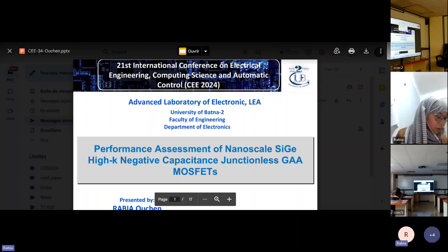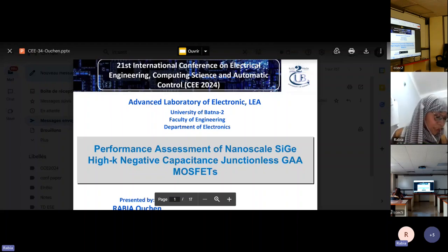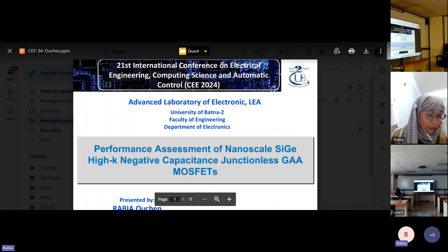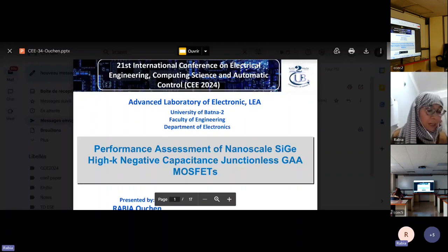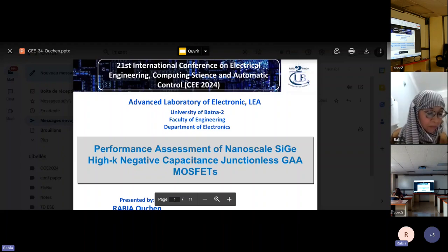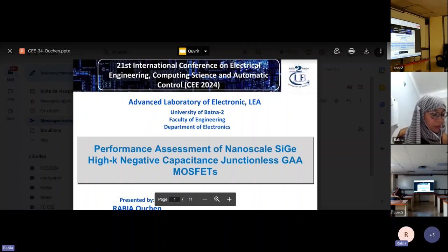As we know, the demand for smaller, faster and more efficient electronic devices is growing rapidly, and this research aims to address these challenges. In this talk, I will explain the motivation behind this research, the methods we used and the key findings that contribute to advancing nanoscale transistor technologies.